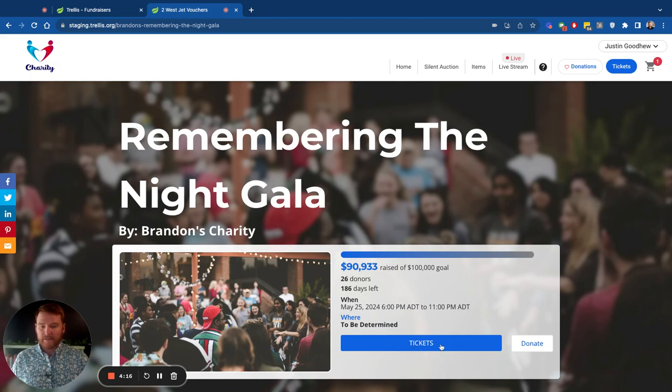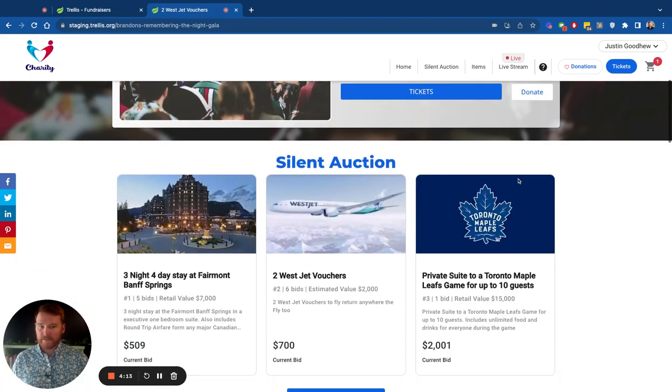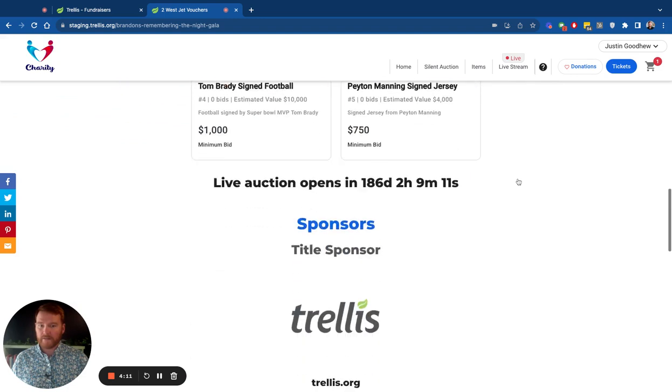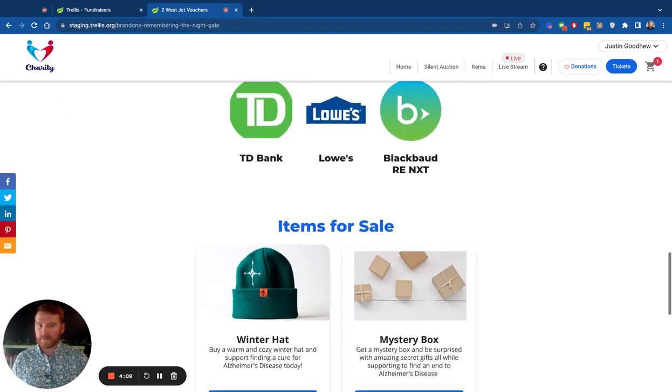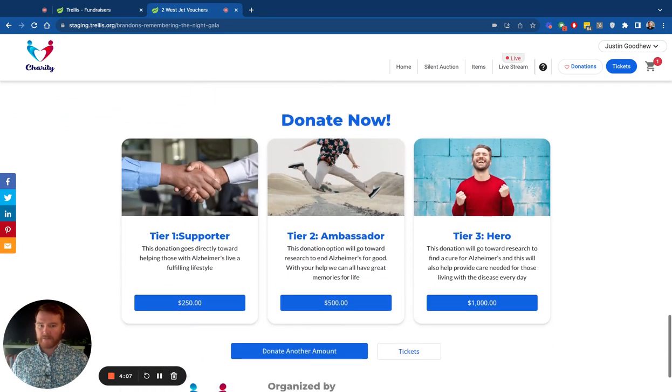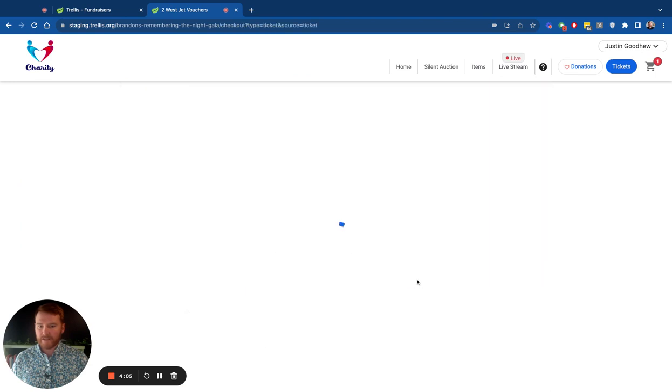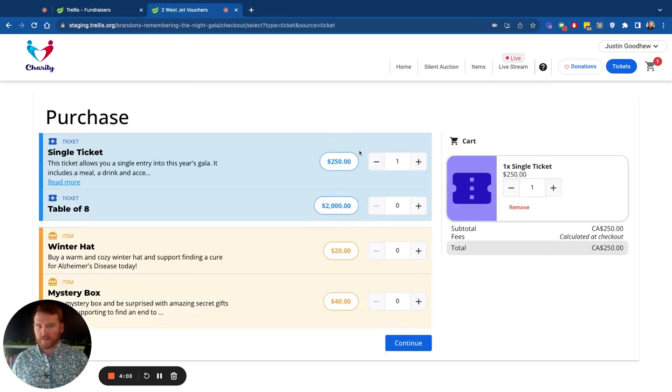So as you can see here, we can click tickets here. We can scroll down and learn about the event that we're buying tickets for. We can see the sponsors, the different items for sale, some donation options, and again, the tickets. So whatever ticket button you click gets you there.